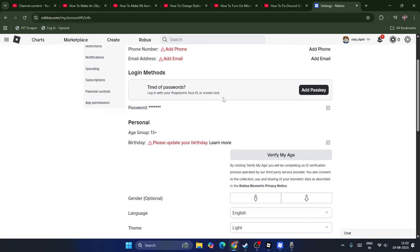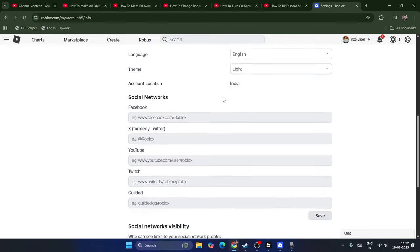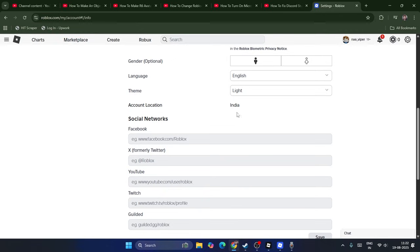From here in the settings, scroll down and you'll be able to find the Account Location. In my case, I'm from India as you can see, and I'm not able to change the account location from here.